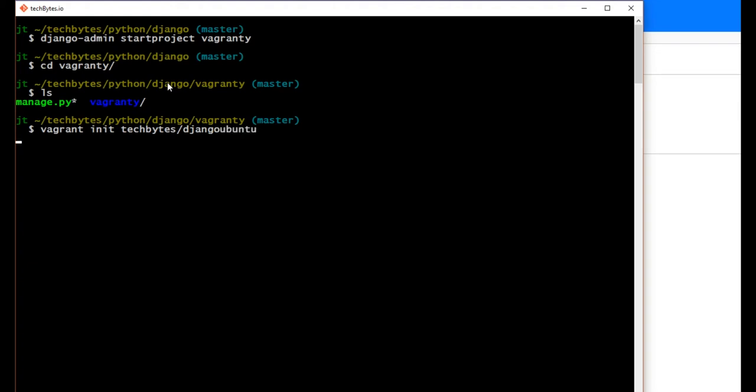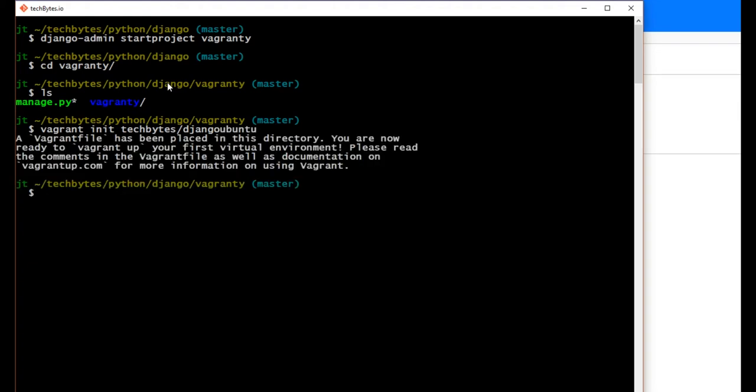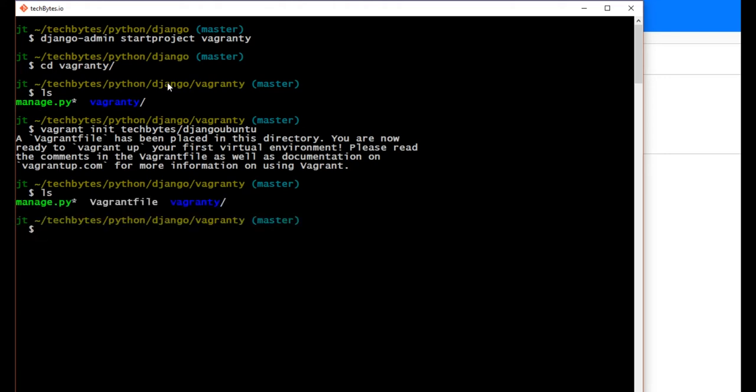And this will create or initialize our vagrant file inside of our Python Django application. So if we do ls on our application again on our folder, you can see the vagrant file is there. So let's bring up our text editor and configure our vagrant file to run our Django app.